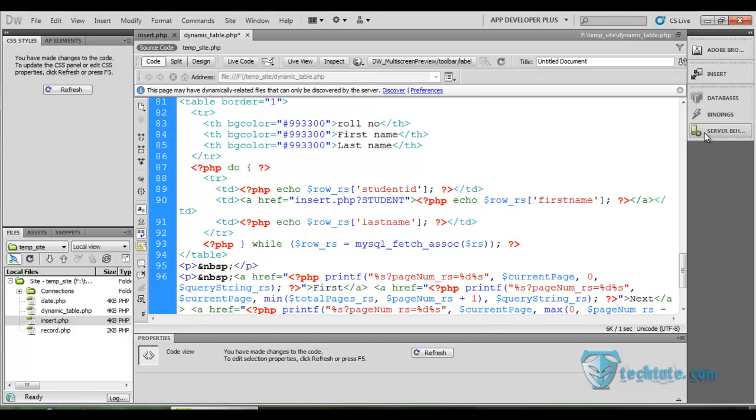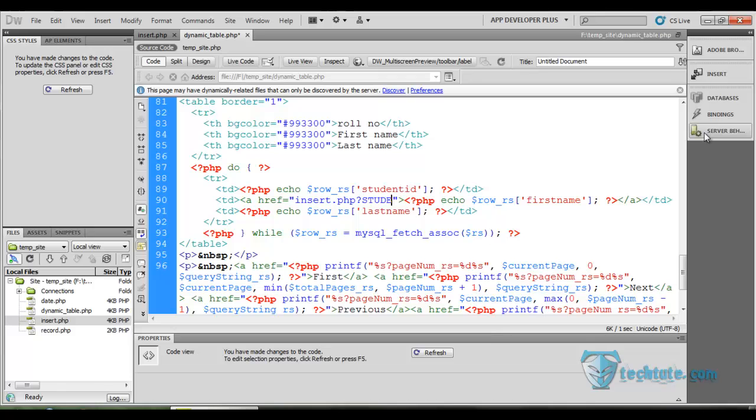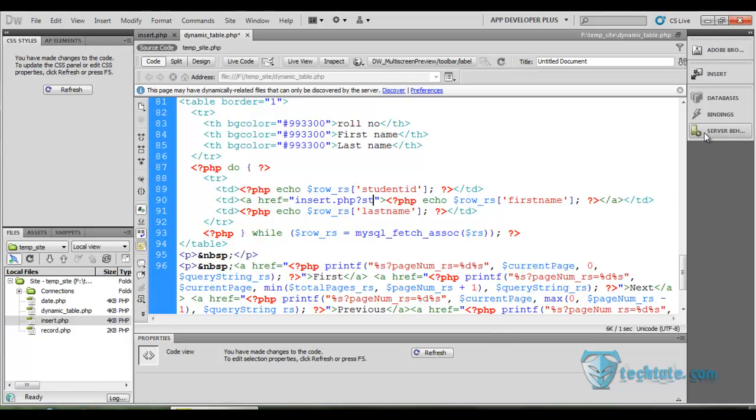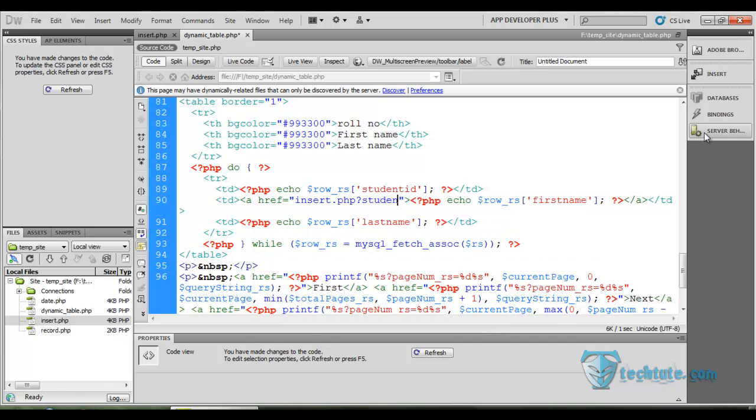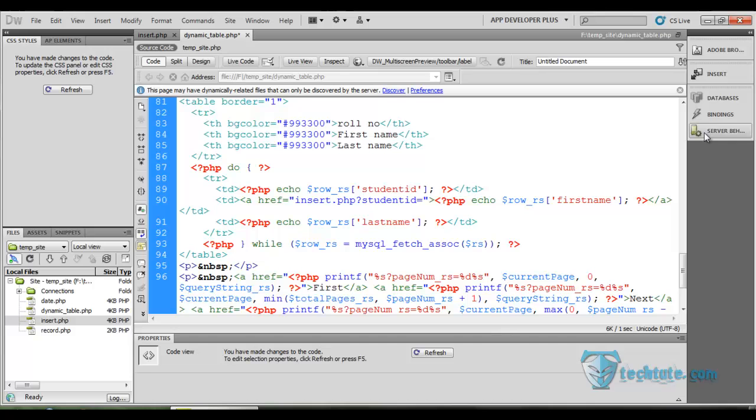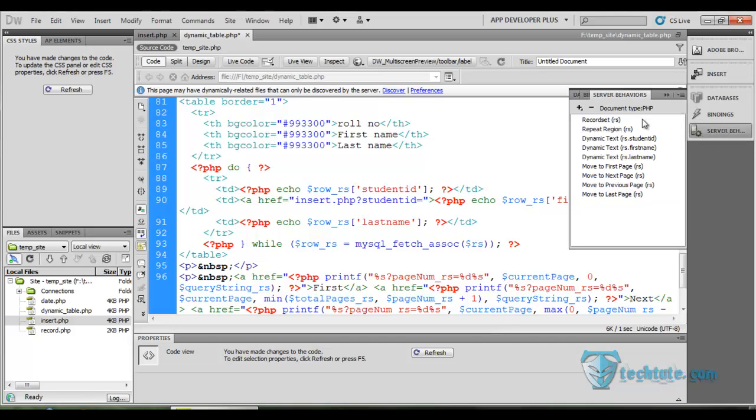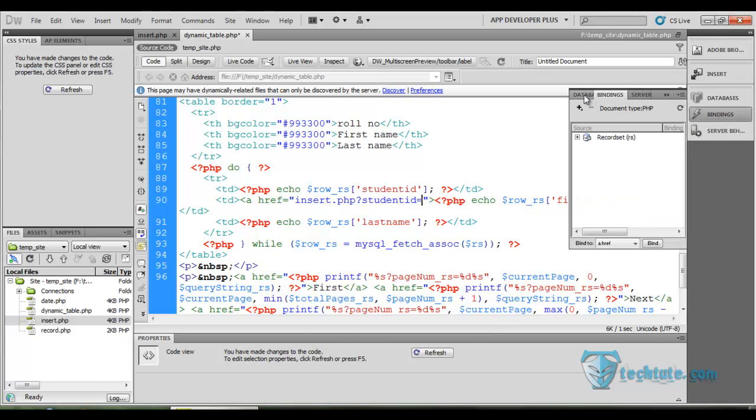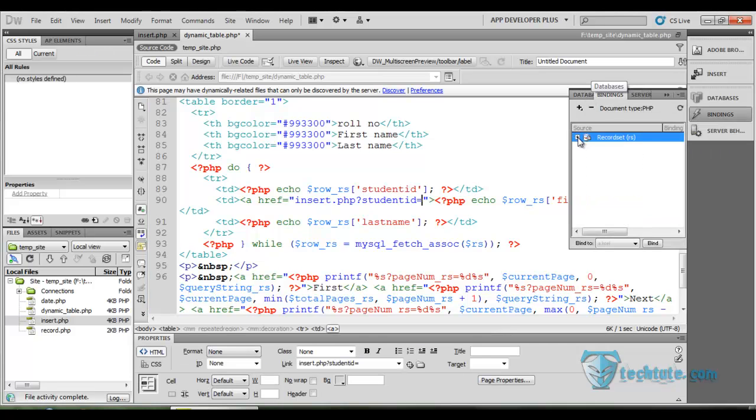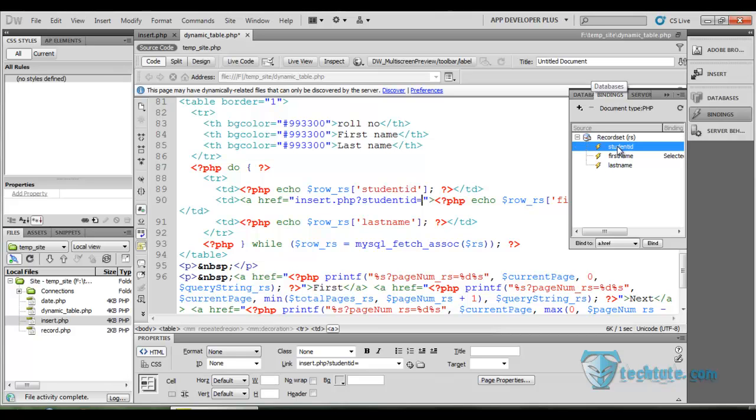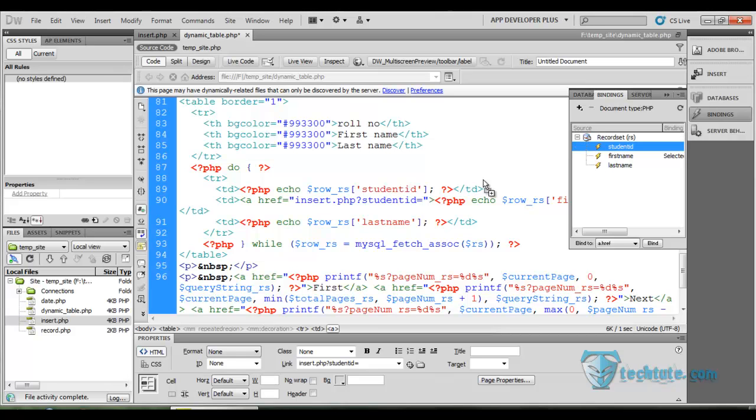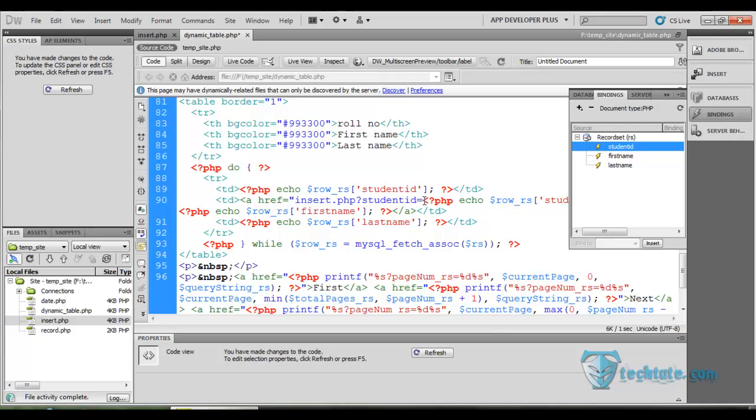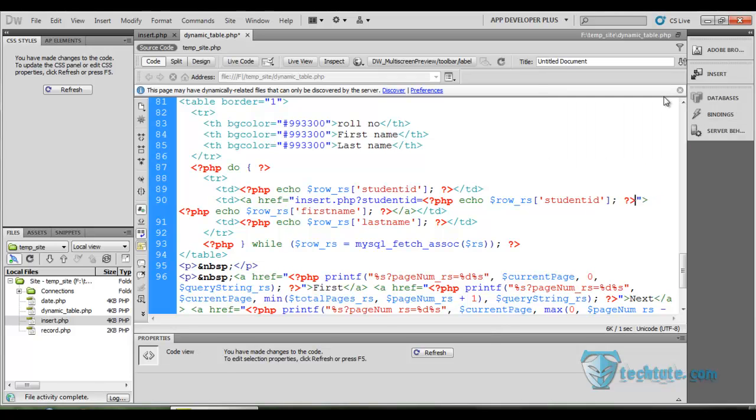Student... wait a minute, I have to write it in the small letters, this would be better for you. Student ID, it is equal to, go to the server behavior, binding record sets, and drag and drop it on here. You can see that.